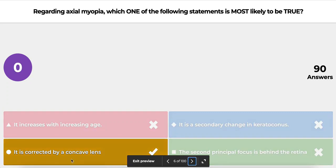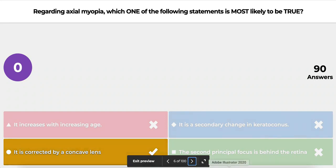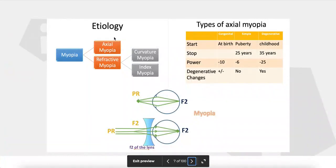The correct answers are: it increases with age, but only up to a limit — not lifelong. It is not a secondary change to keratoconus; refractive myopia is the secondary change in keratoconus. It is corrected by a concave lens — that is true. The second principal focus being behind the retina applies to hypermetropia, not myopia.